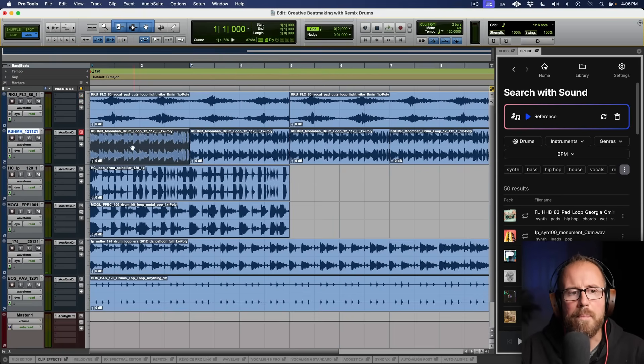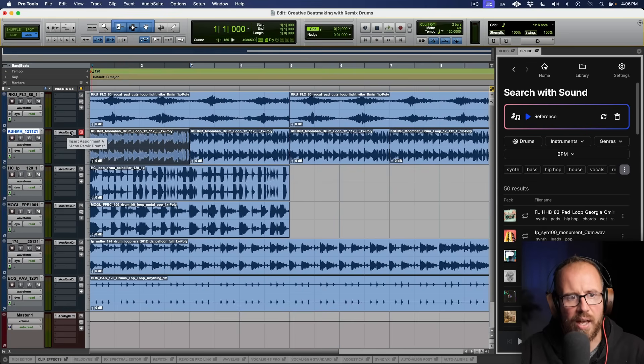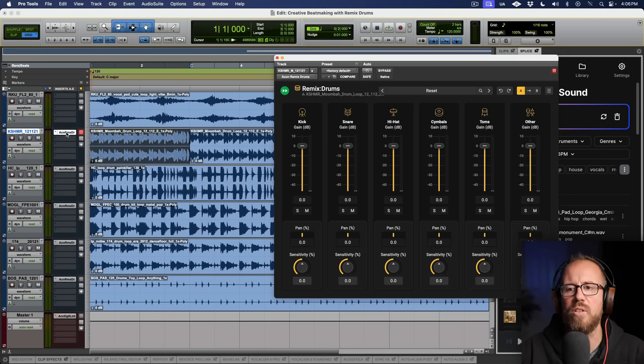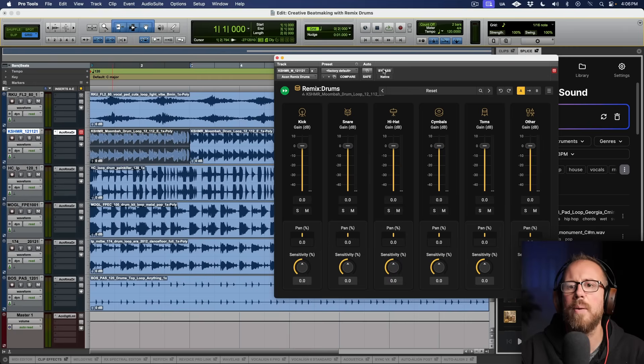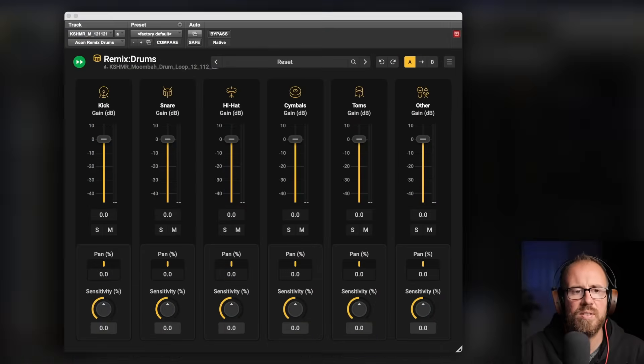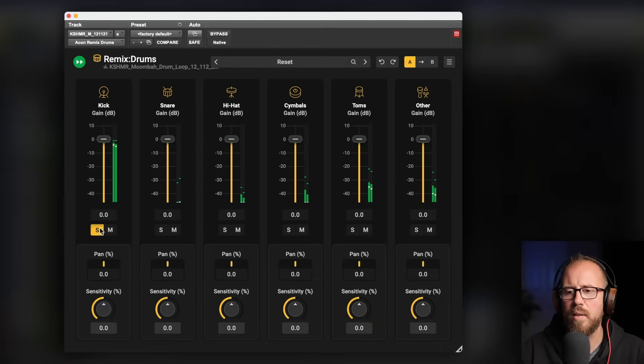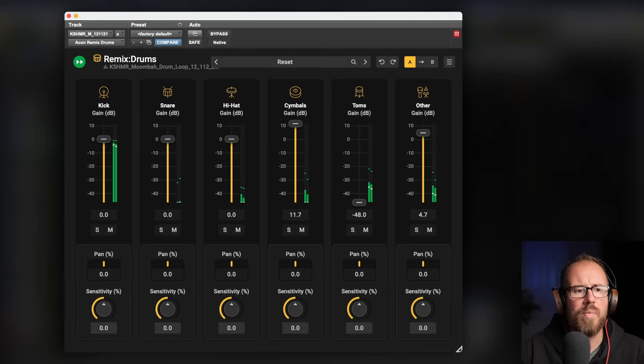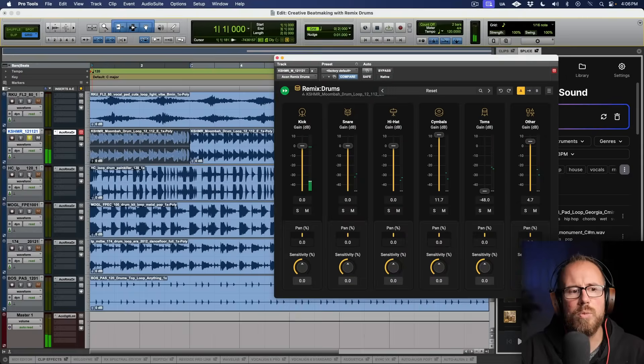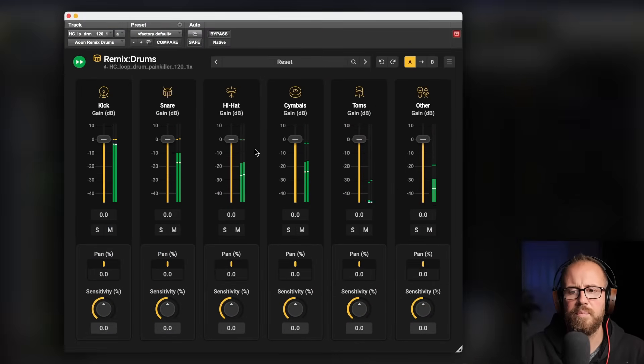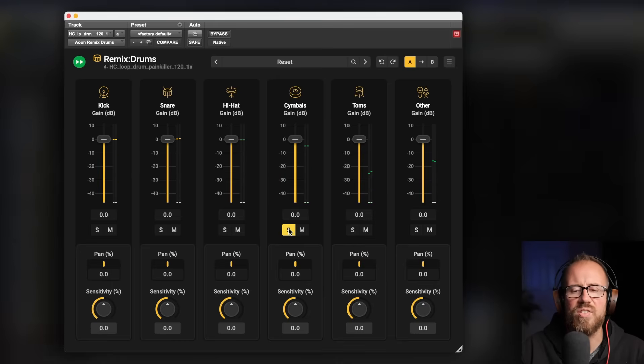So the very first thing we can talk about is quite simply rebalancing these individual elements. I have an instance of Remix Drums across each one of these percussion loops, so we can talk about just the simple act of rebalancing. If we were to isolate these different elements, this one sounds pretty good on its own, but we could listen to these different ones. Maybe I don't want this. Let's move over to the next one.